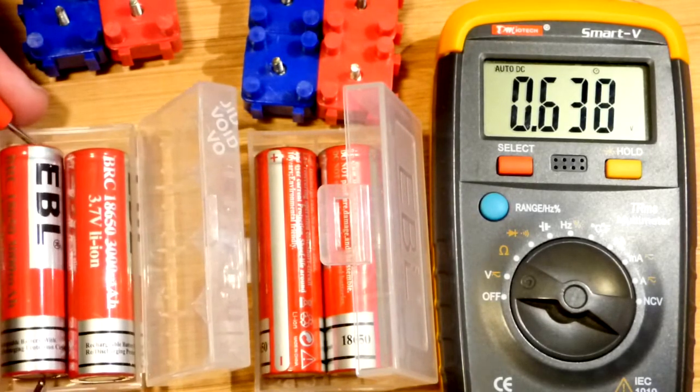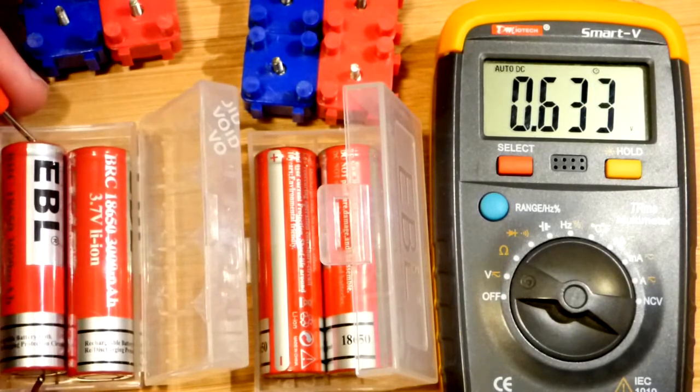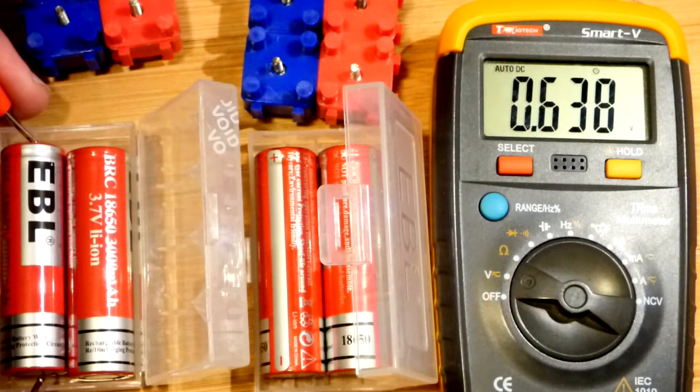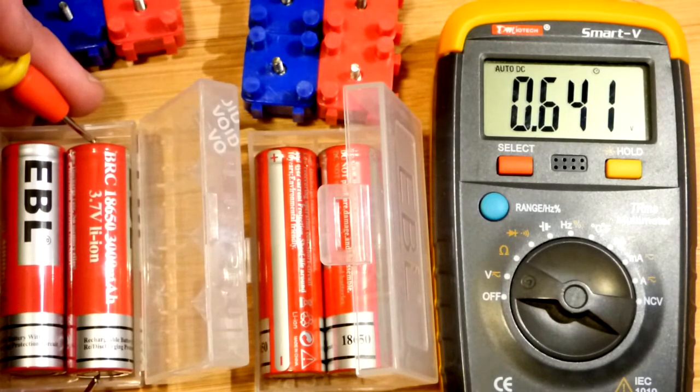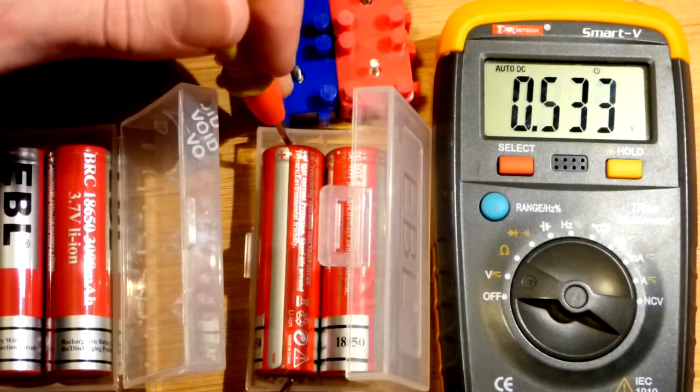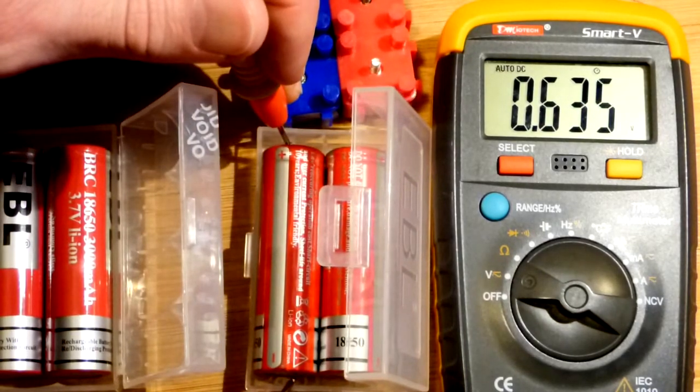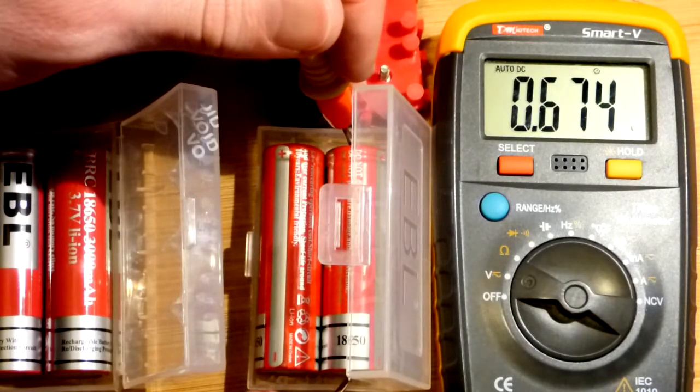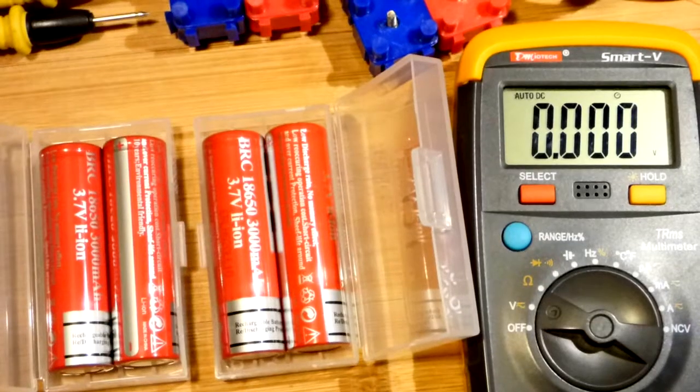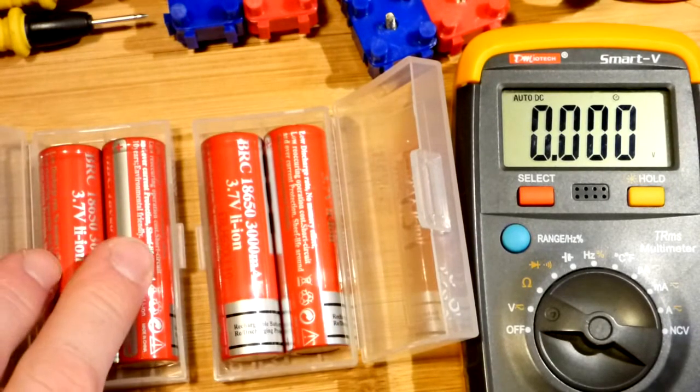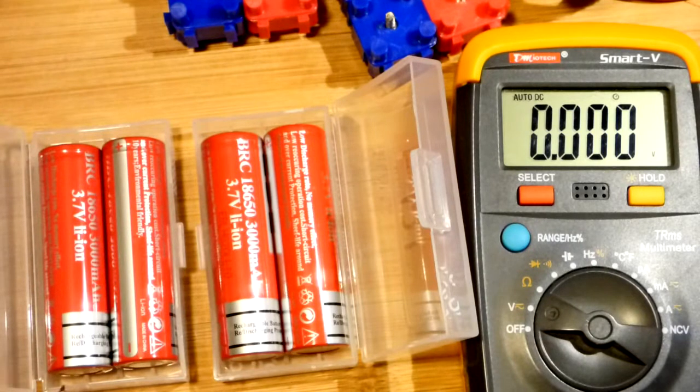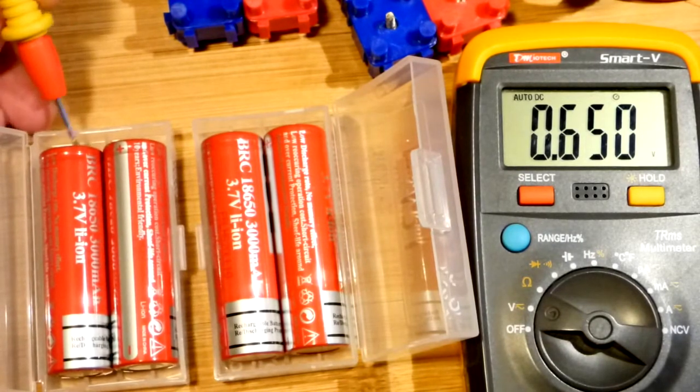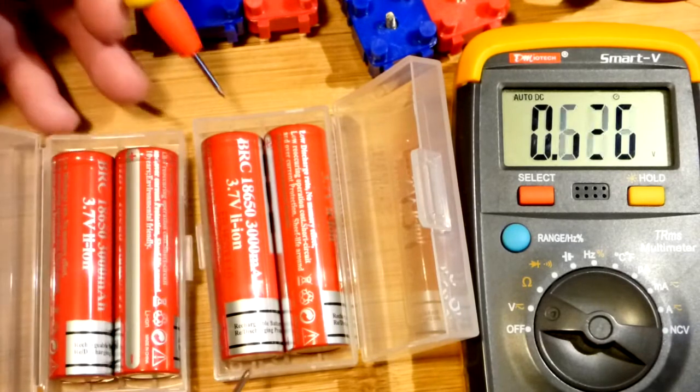And we will check. 0.6 volts is really bad. 0.6 volts. 0.6 volts. And 0.6 volts. I have four different batteries. These two batteries also 0.6 volts, 0.65 volts actually.